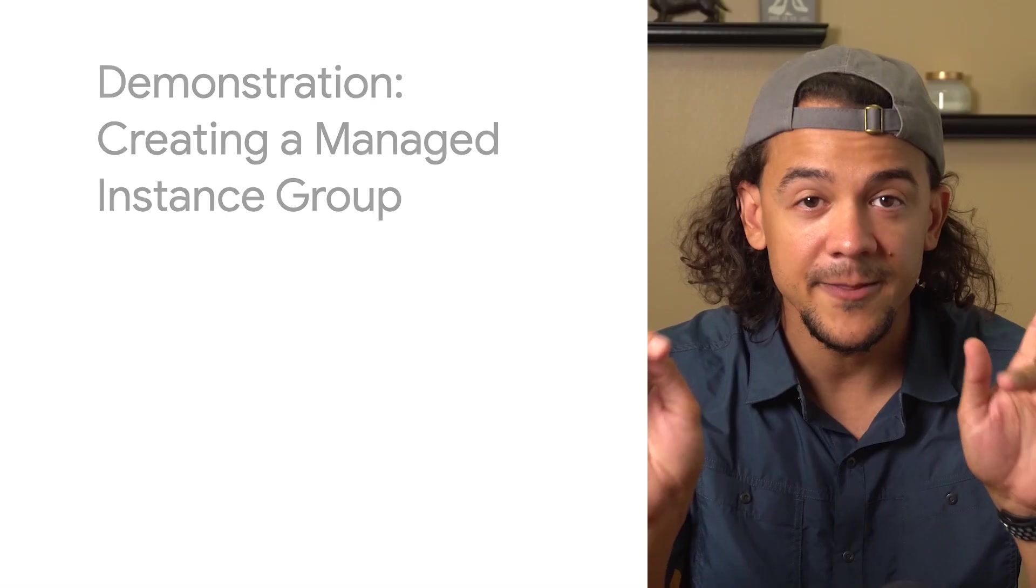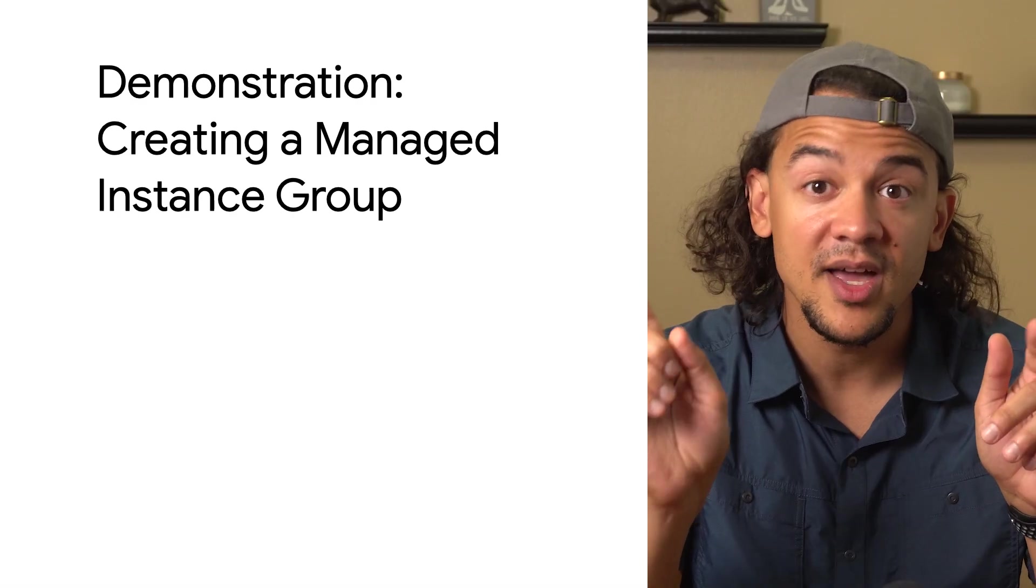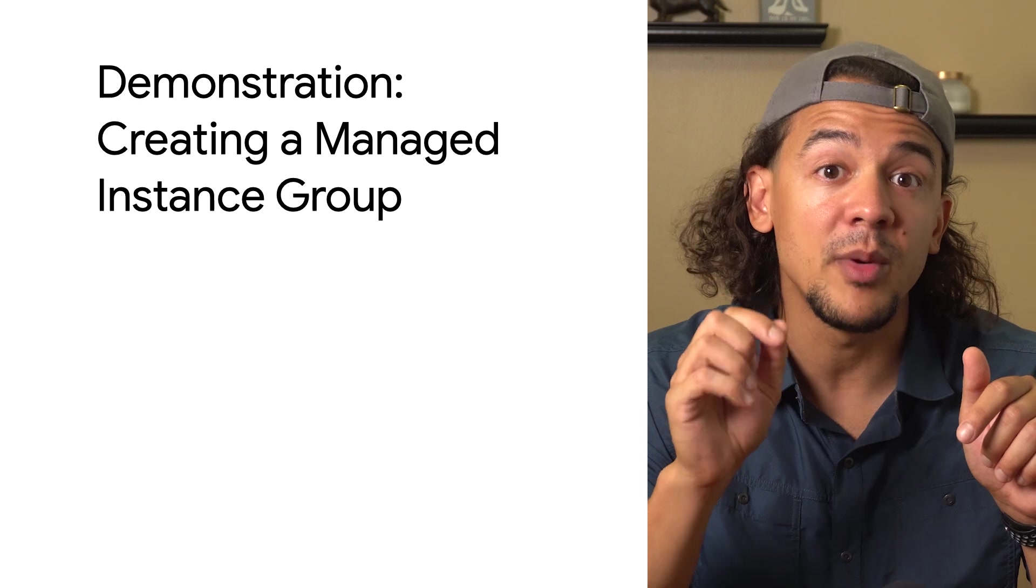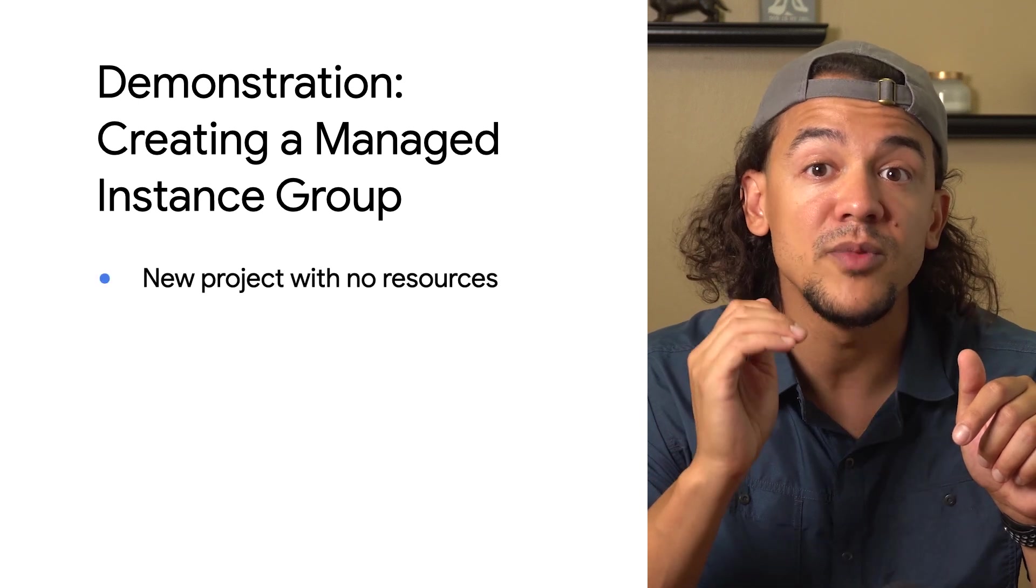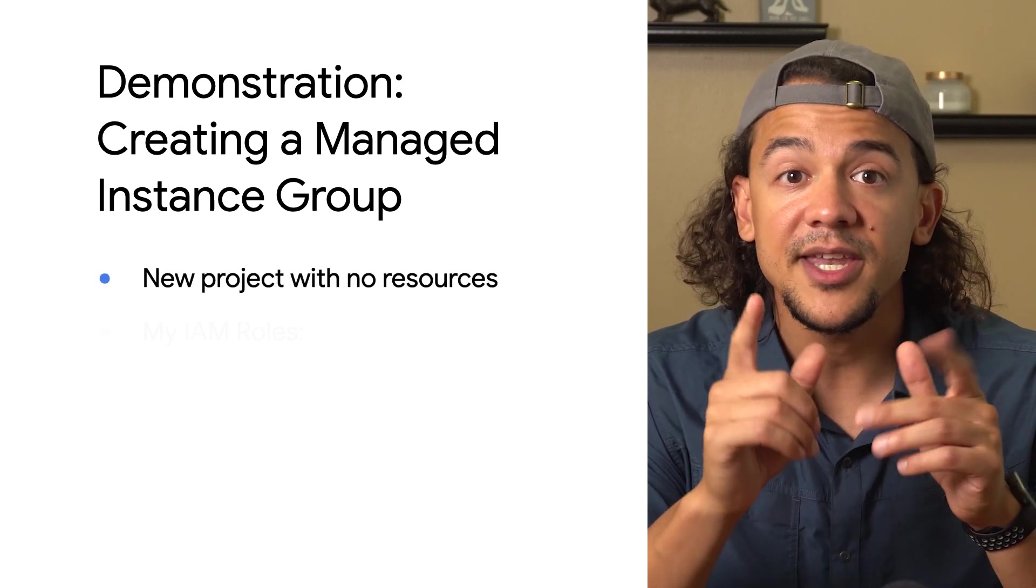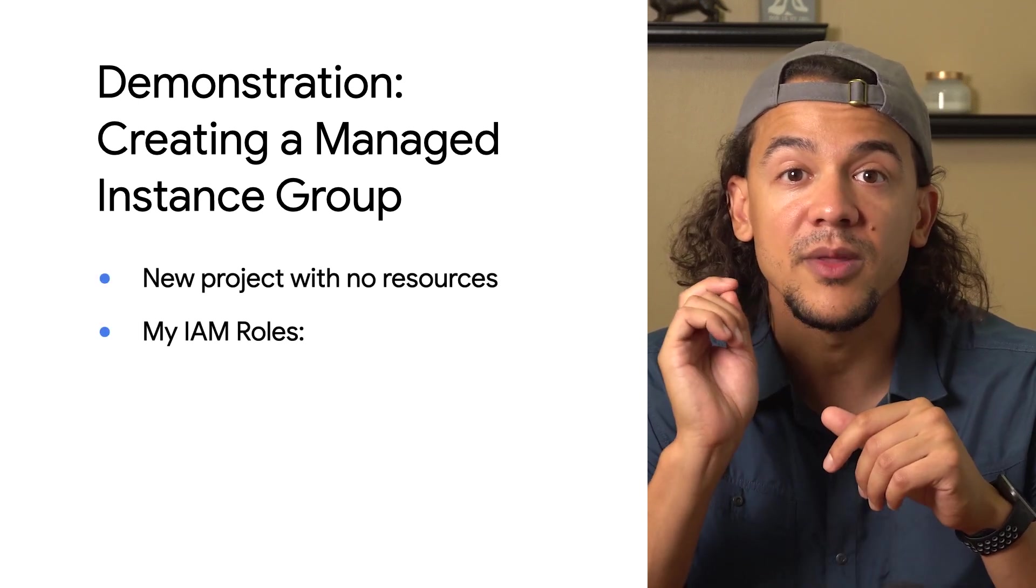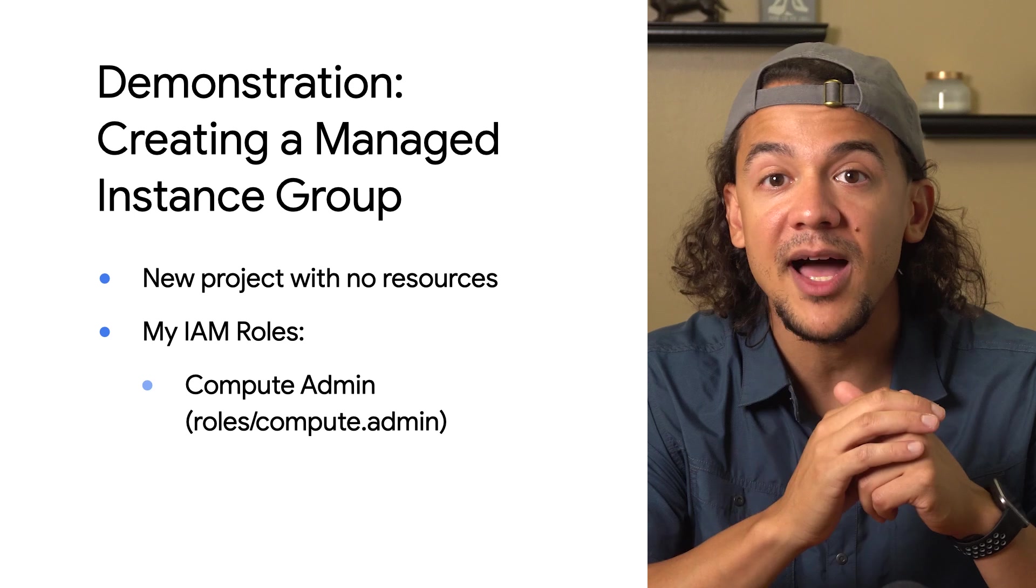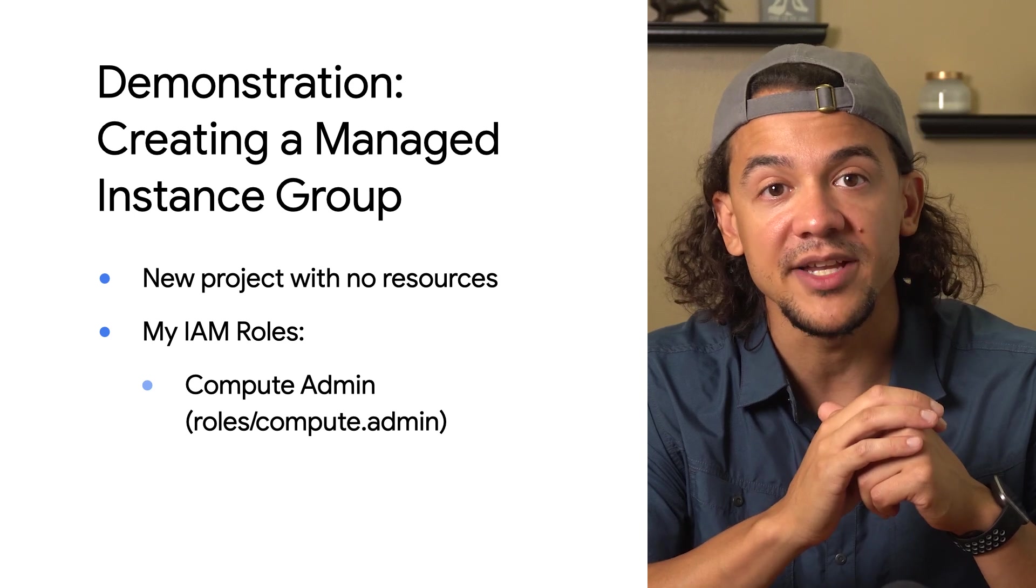Let's take a quick look at how we can set up all of these resources and have a managed instance group up and running in no time. In this demonstration, I'll be working from a new project with no existing resources, and I'll have only the Compute Admin IAM role assigned.